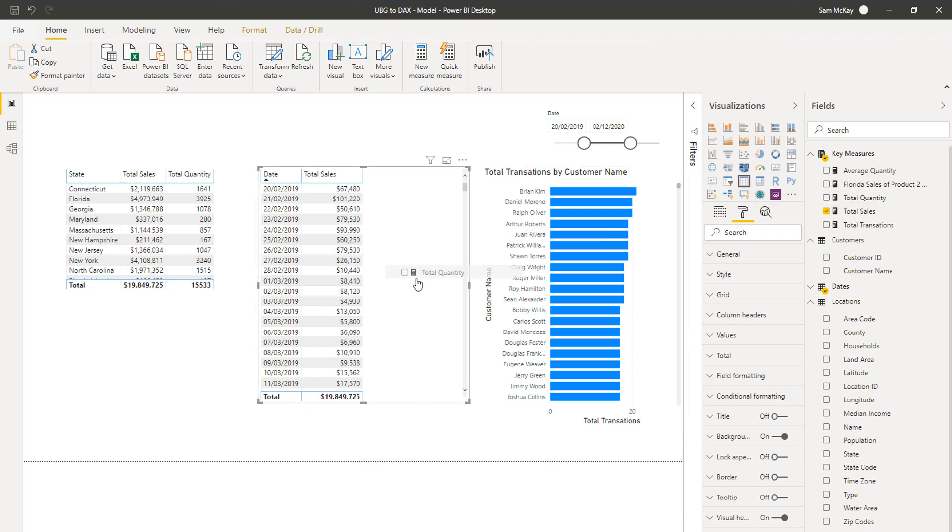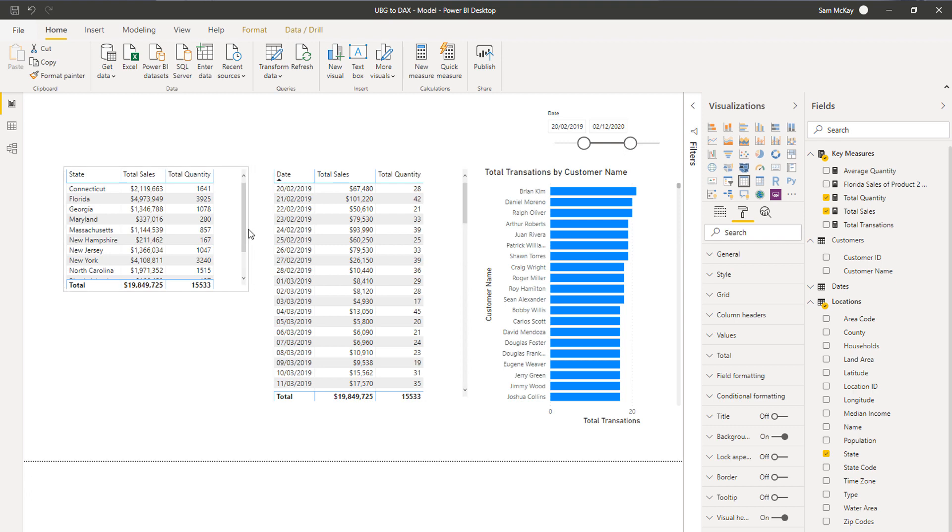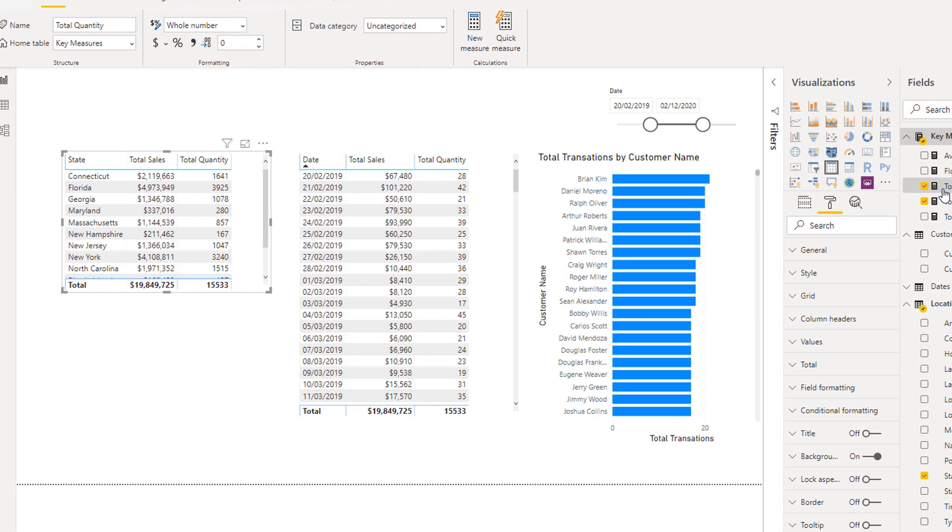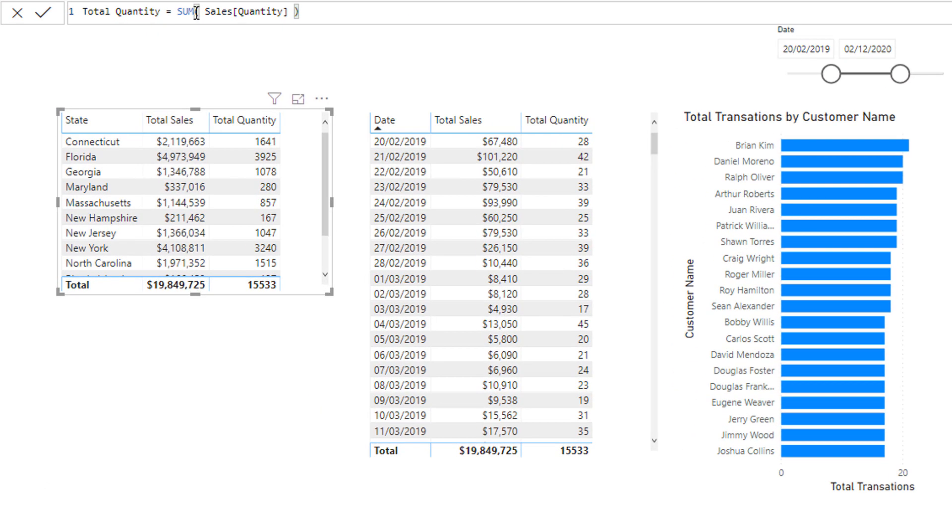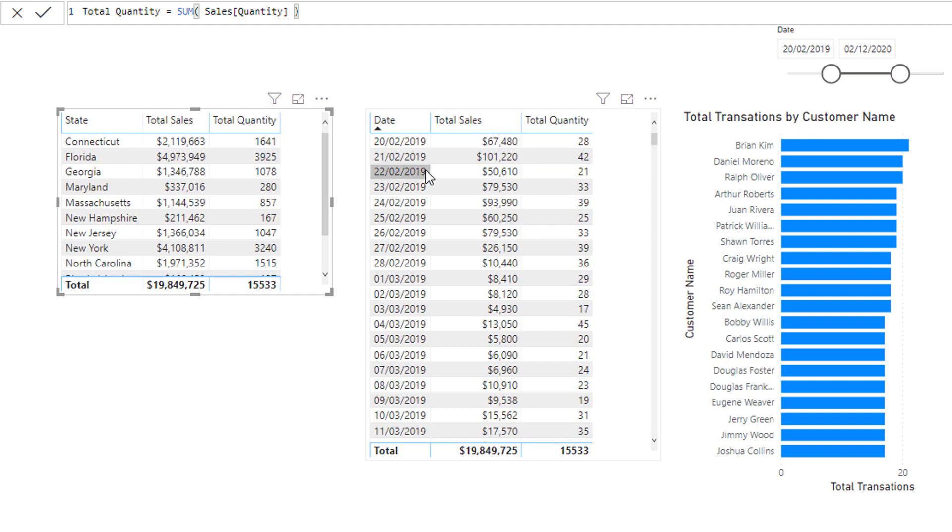What's happening with this particular aggregating formula - SUM - is the filter context engine is working its magic. We're getting evaluation context from all these different filters or slices we might have on our page, and then we go and sum.